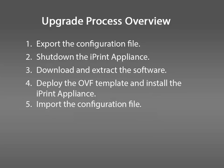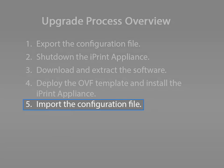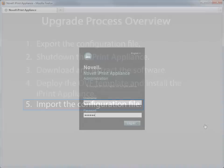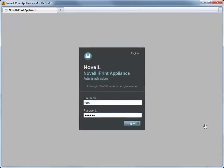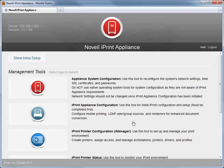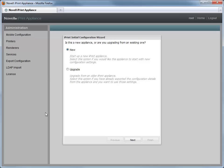I'm now going to show you how to import the configuration file for the iPrint appliance. Launch the iPrint appliance management console and login as root or the VA admin user. Click iPrint Appliance Configuration. On the iPrint initial configuration wizard screen, select Upgrade, then click Next.